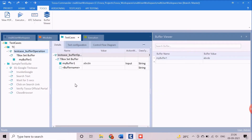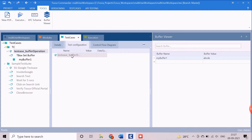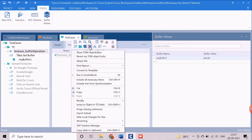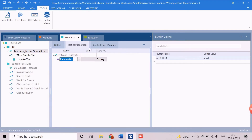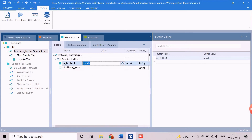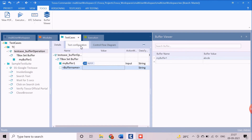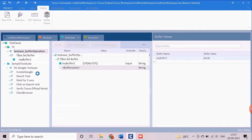Now we will create a test configuration parameter at the test case level. Select the test case and click on the test configuration tab. Right-click on the test name and click on the option 'Create Test Configuration' in the violet colored button. Provide a proper name to the newly created parameter — we use the name 'my TCP'. Now we can assign any value to this new test configuration parameter. We will assign the value of this TCP to the existing test step for creation of a buffer, using the syntax {cp my TCP} as the buffer value.